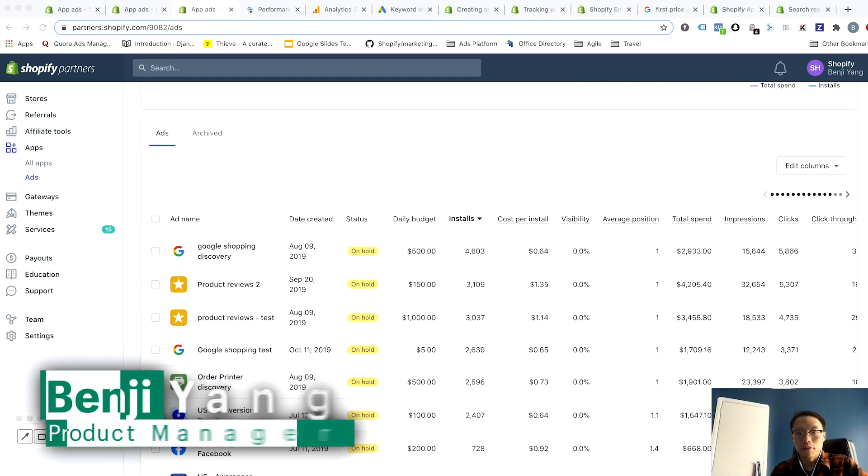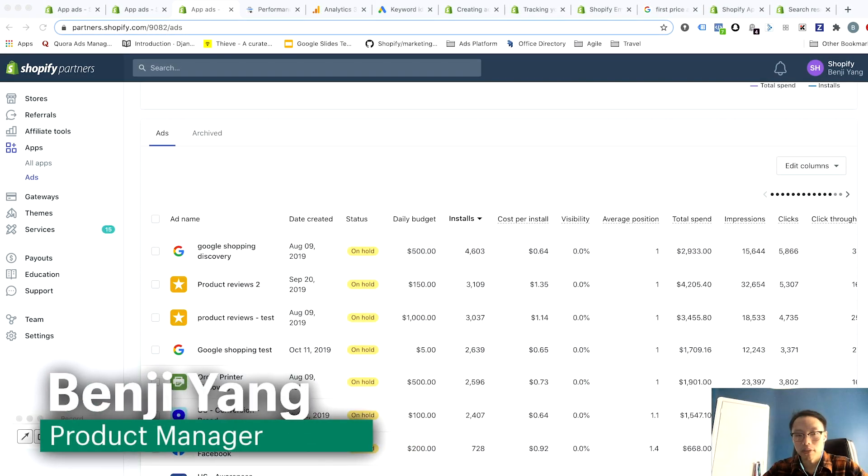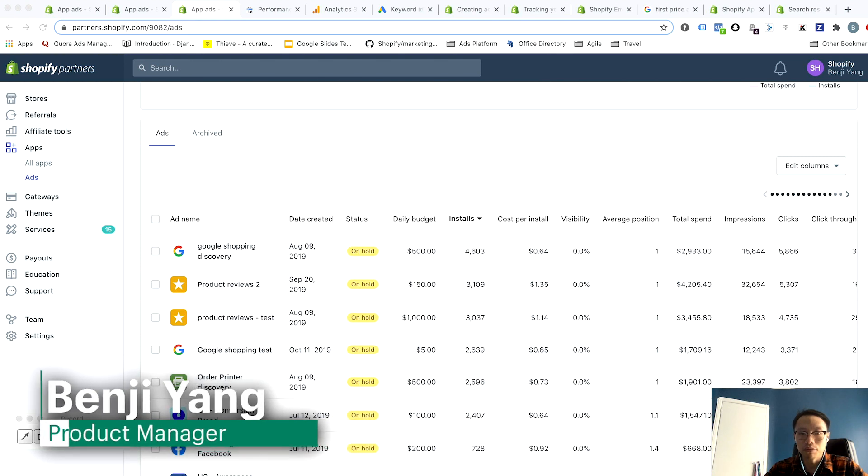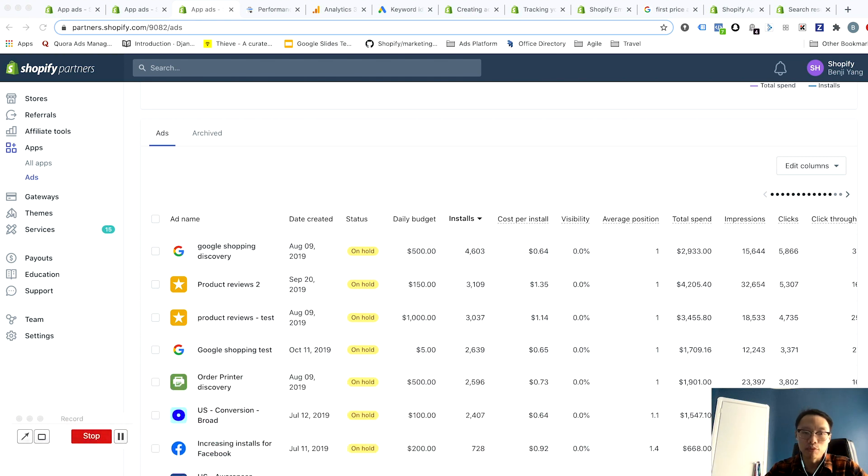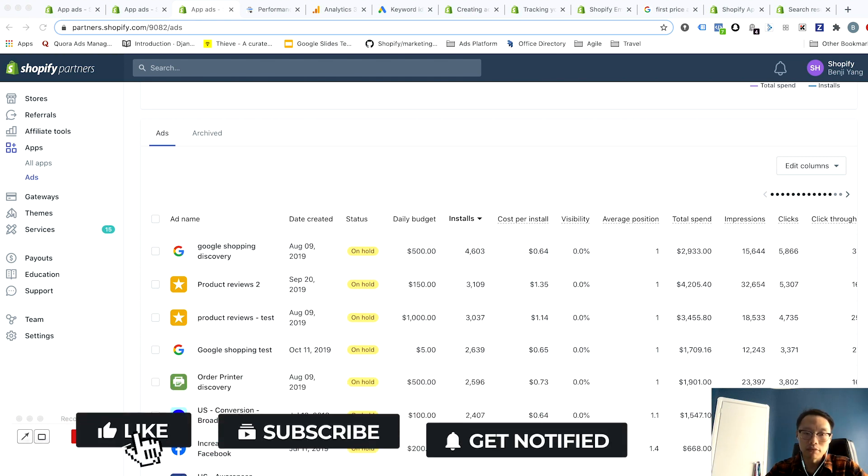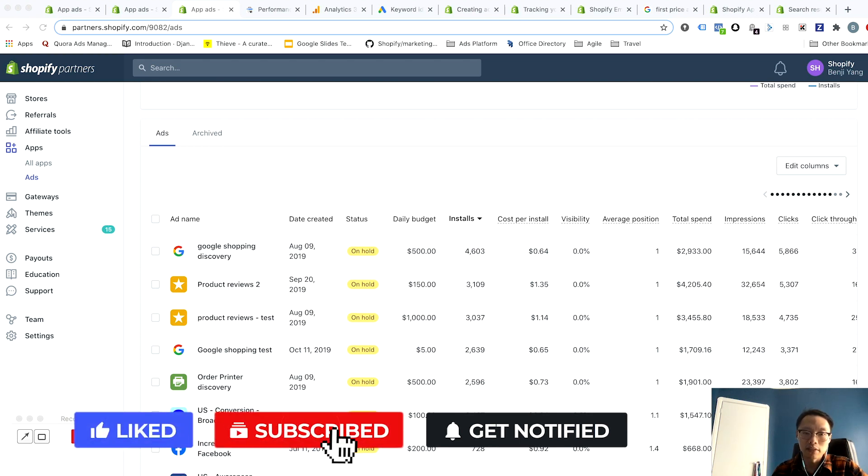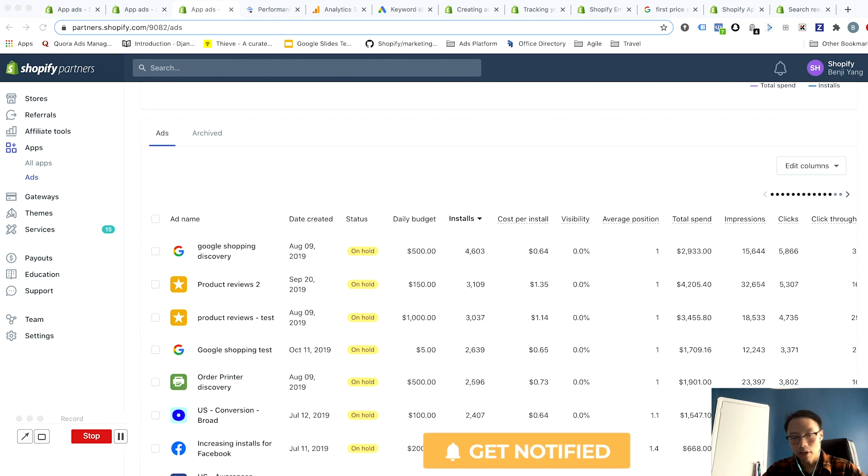Hey everyone, for those just tuning in, I'm Benji Yang, product manager here at Shopify. In this video I'll be walking you through bidding and optimization. Before we get started, don't forget to hit the like button and subscribe to our channel to get the latest insights on building with Shopify.